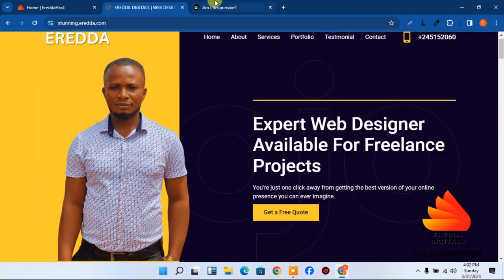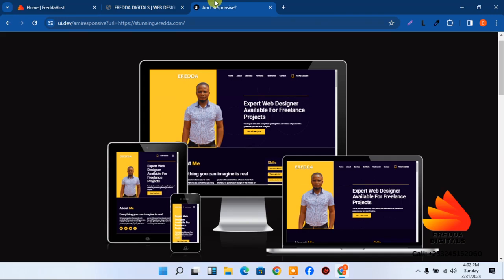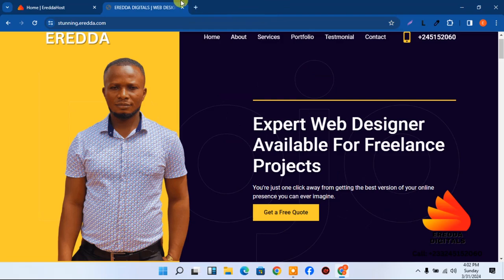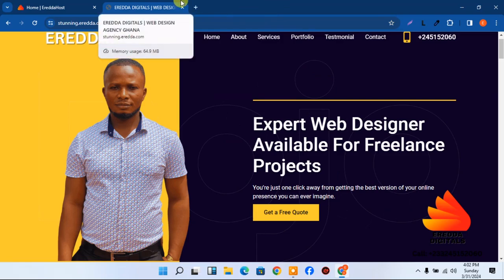This website is also very responsive. Let's look at it on other devices — you can see desktop, tablet, and mobile phone views. It's very responsive across all of them.